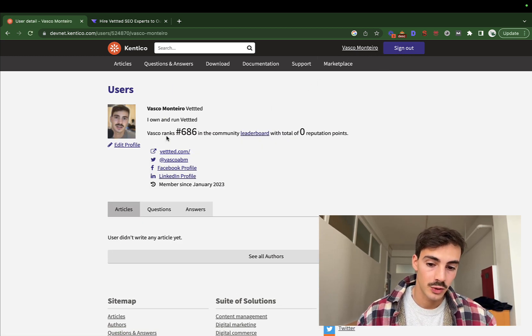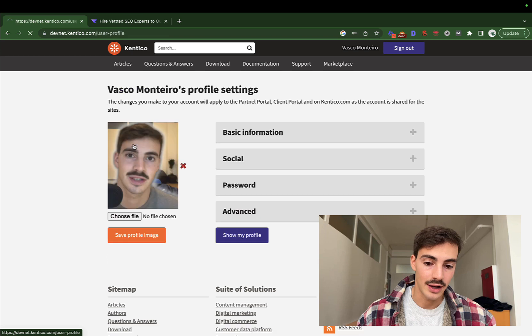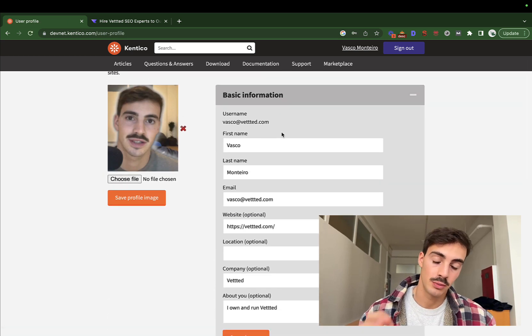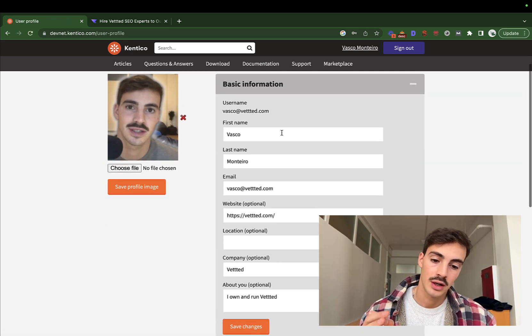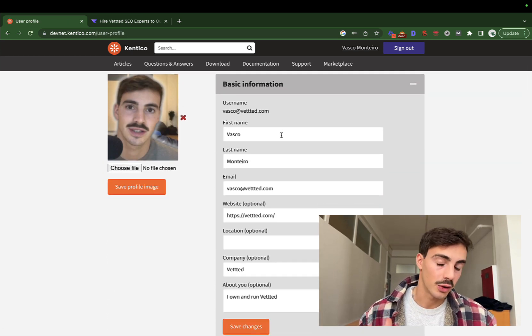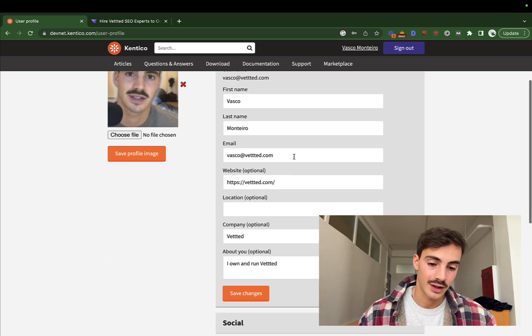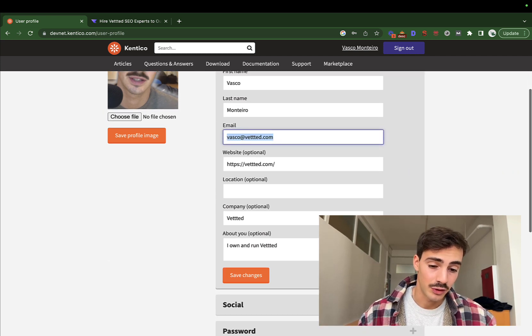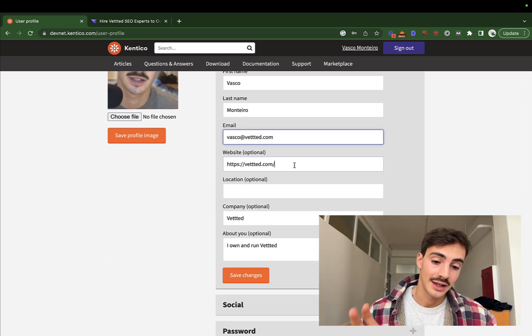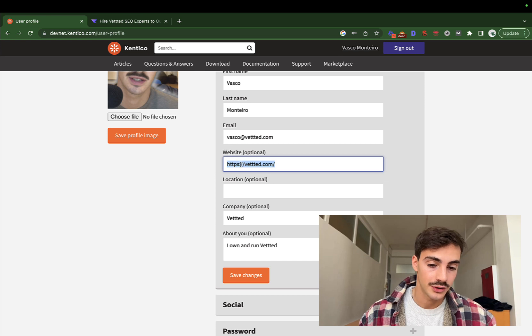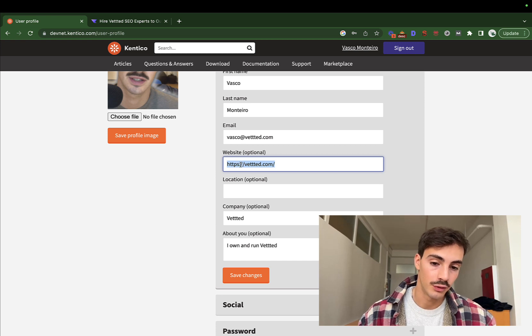Once you're in, essentially what you do is click on edit profile and you fill your basic information. Make sure you put your name. It doesn't have to be a real name. You can add a fake email if you want. Then here is where you put your site URL. So this is going to be the do-follow link as I showed you before.